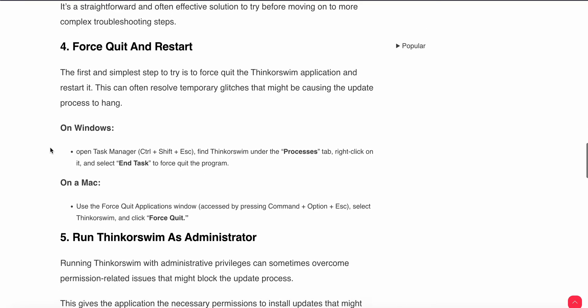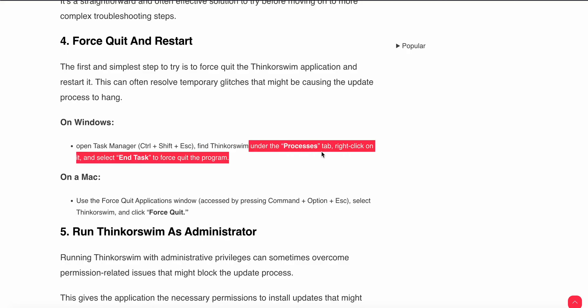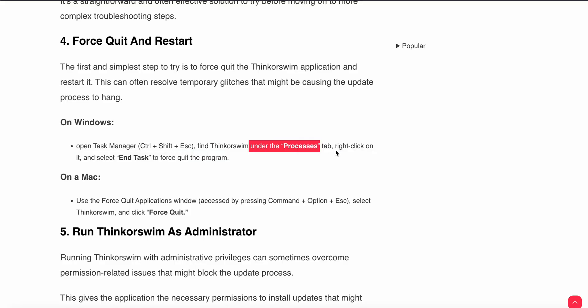Fourth step is to force quit and restart. The first and simplest step to try is to force quit the application and restart it - this can often resolve temporary glitches that might be causing the update process to hang. On Windows, press Ctrl+Shift+Esc to open Task Manager. Under the Processes tab, find Thinkorswim, right-click on it, and select End Task.